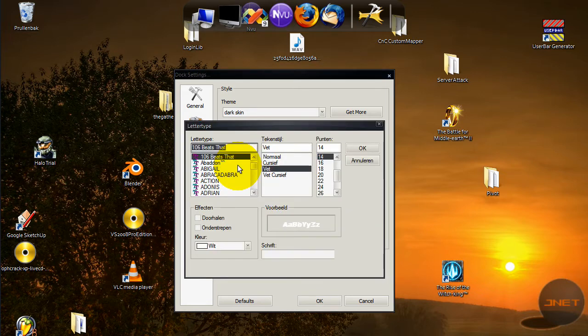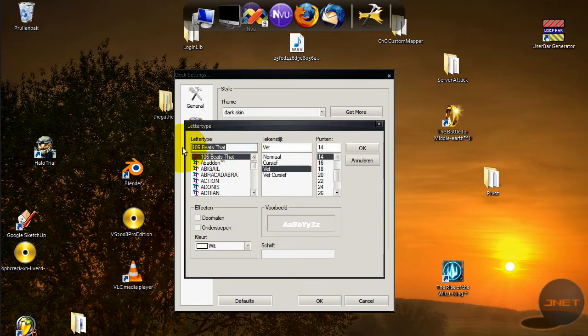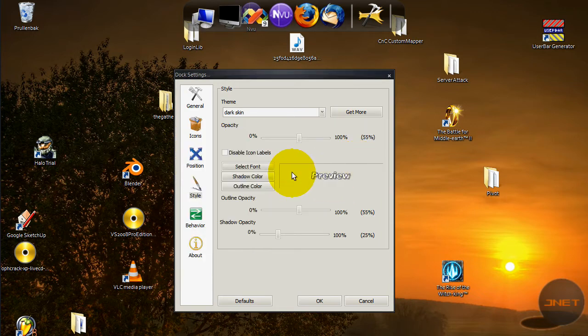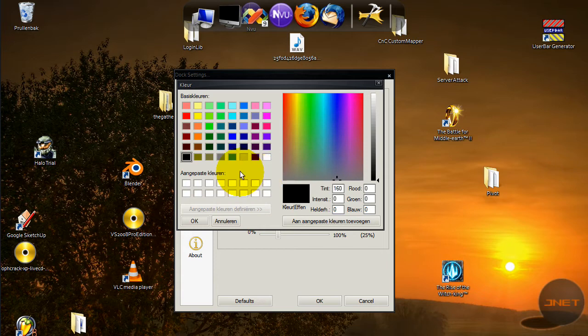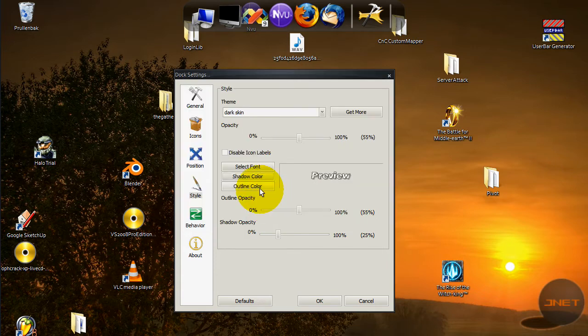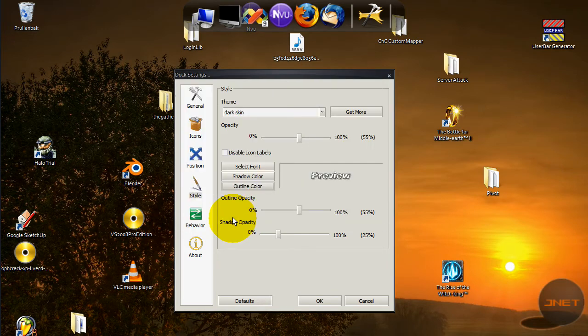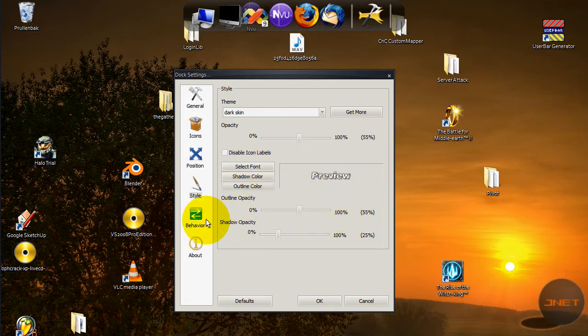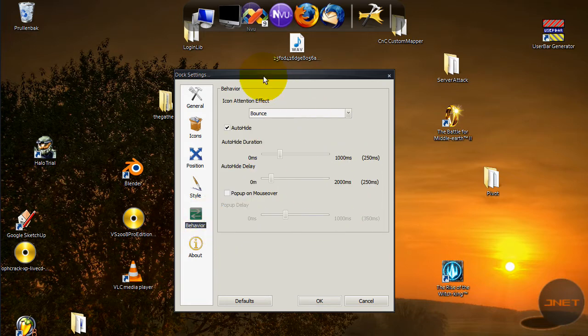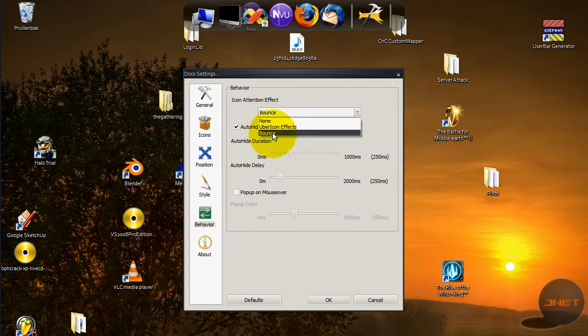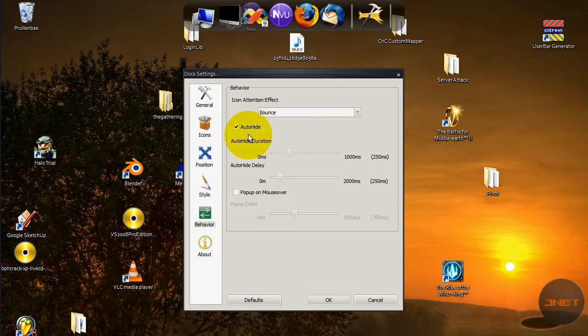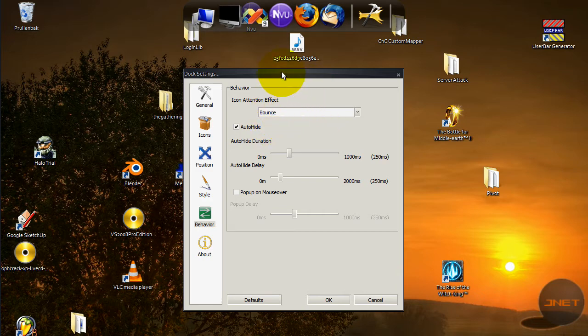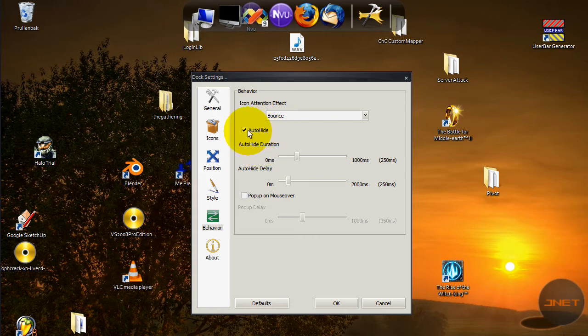For layering you can do always on top, normal and always on bottom. I just like always on top because then when you open up Firefox or something it is going to be over Firefox instead of under. You can also add a style. I've got the dark skin from rocketdock.com. This is just a font and I thought it's called 106 Beats. Yeah, 106 Beats. It's a pretty cool one.